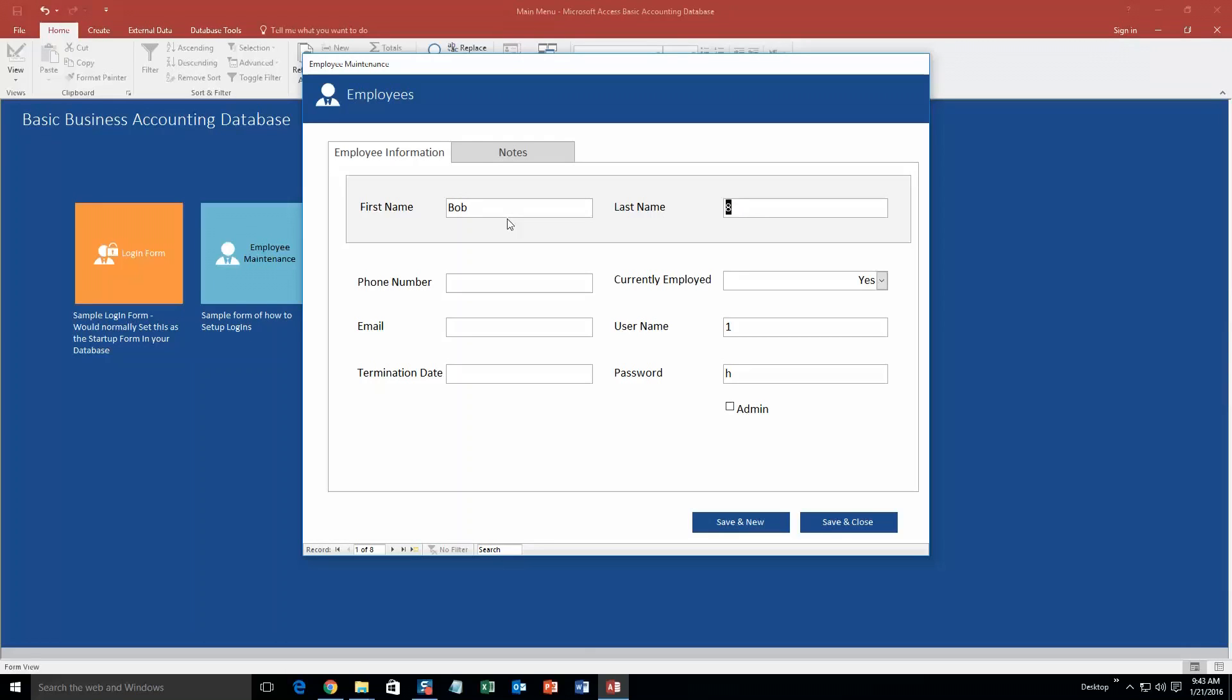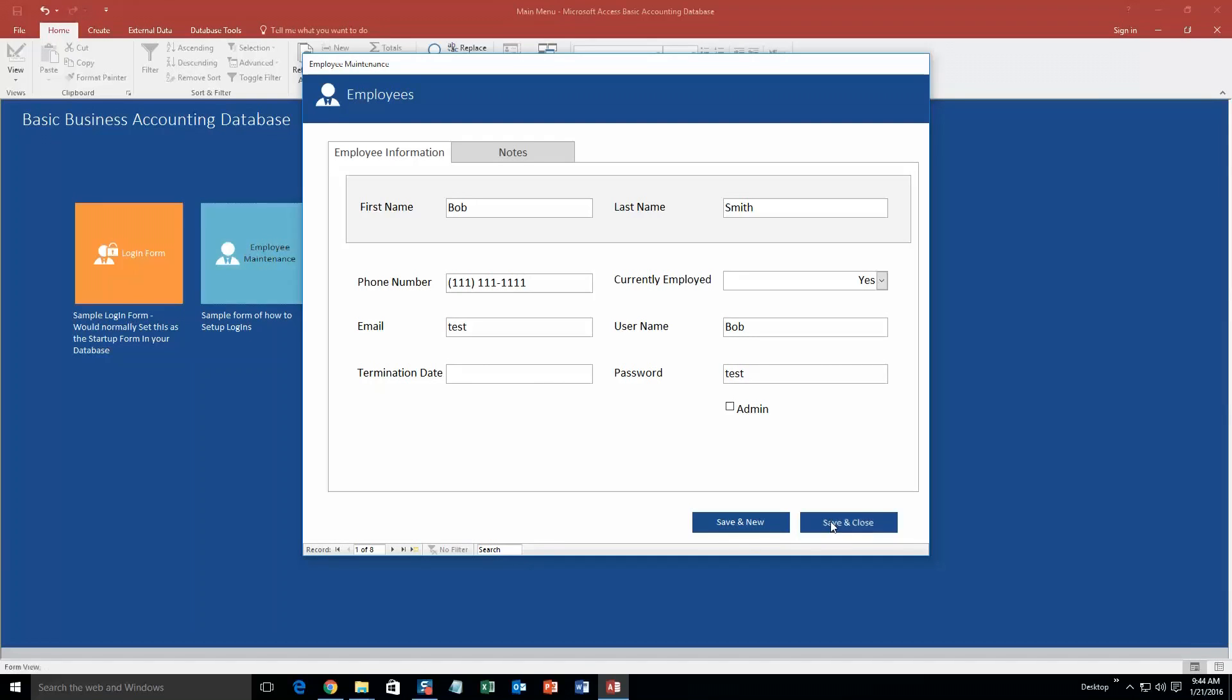So, let's go ahead and create a fake one. We will go Bob Smith. Say his phone number is 1111. Currently employed, we will just put test, email. Username, we will put Bob. Password, we will put test. And now, if you hit save and close.